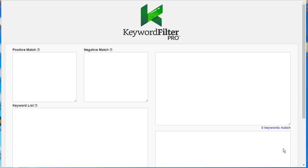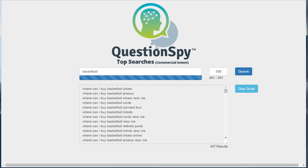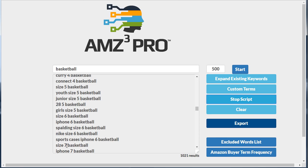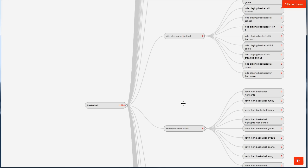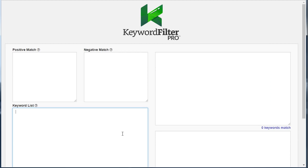It can help you save time and money to reach your target audience better. Let me show you how easy it is to use Keyword Filter Pro. The only thing you need when you start is a list of keywords. I've done searches with Questions by to find the top commercial keywords related to basketball, gone to AMZ3 Pro for top Amazon keywords people search when wanting to buy basketball-related things, and used TubExplore to find the most popular YouTube keywords around basketball. We're going to paste those keywords into the keyword list box here.